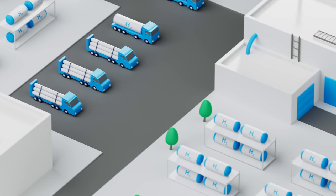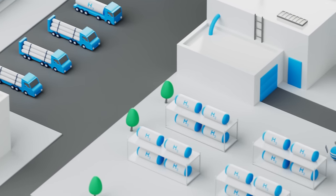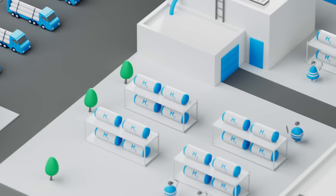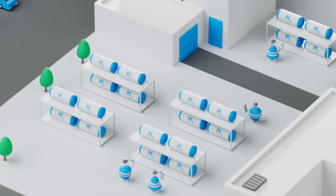It's important to ensure that these storage containers are properly maintained and inspected to prevent leaks or other safety hazards.